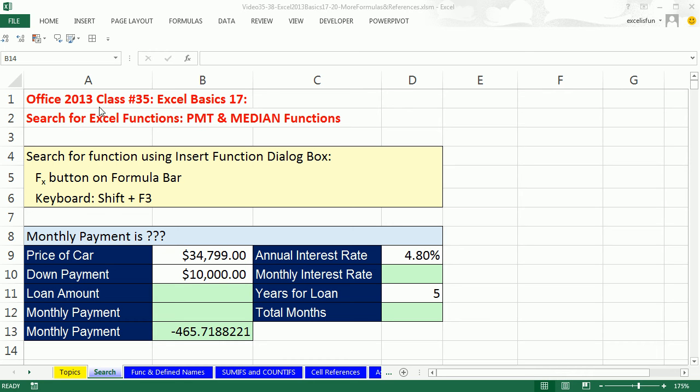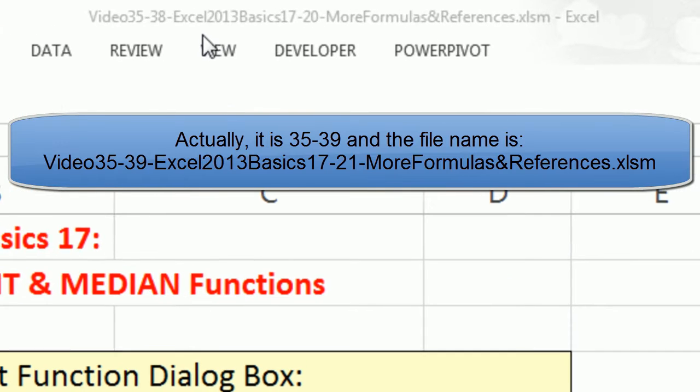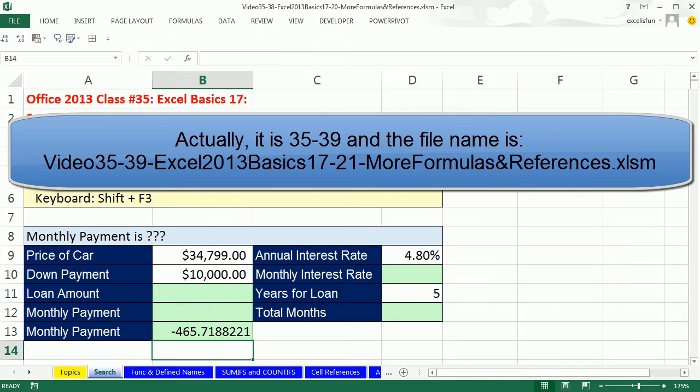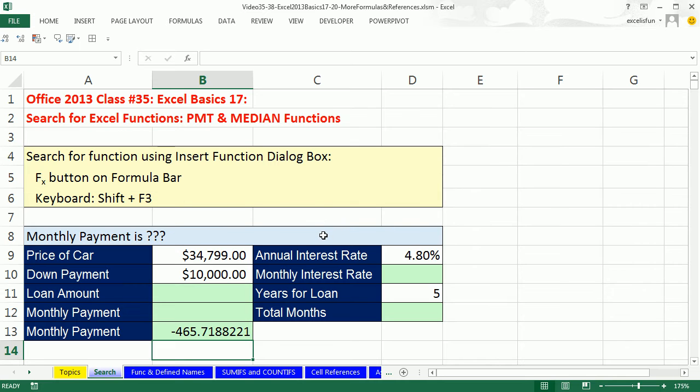Welcome to Office 2013 class video number 35. If you want to download this workbook, for videos 35 to 38, click on the link below the video or go to our class website. We're still studying Excel, Excel Basics number 17, and we're going to see how to search for Excel functions.